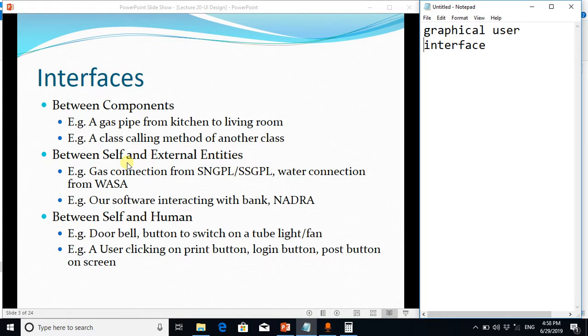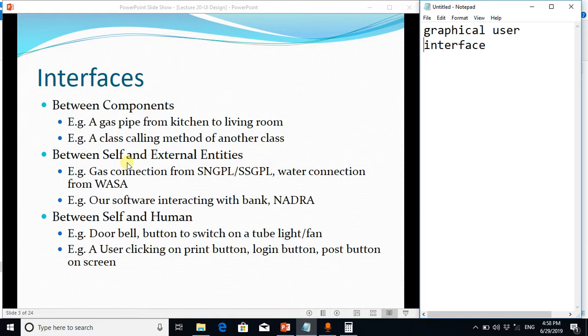Like if you want to charge your mobile phone, your charger has an interface which is suitable or according to the interface of the switchboard. So you see interface everywhere and the most important golden rules for interfaces, and particularly for a graphical user interface, are these rules.